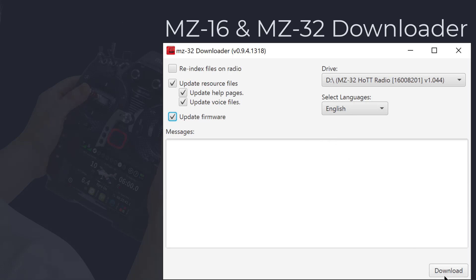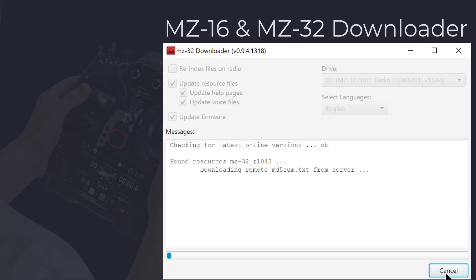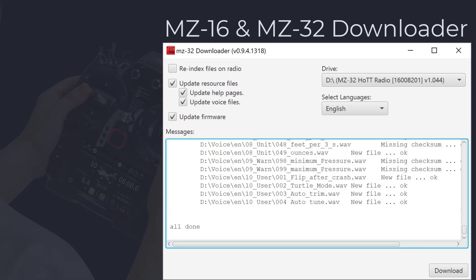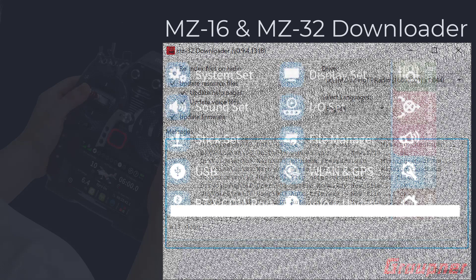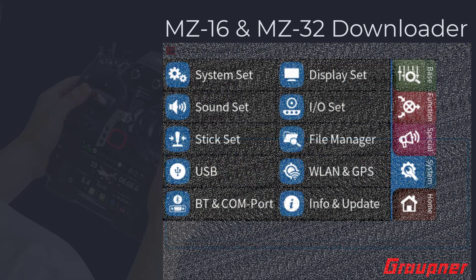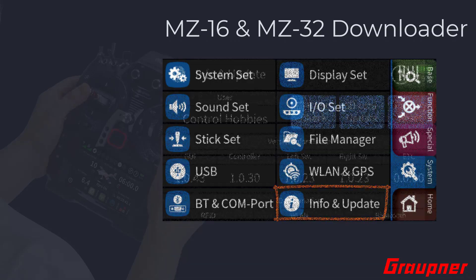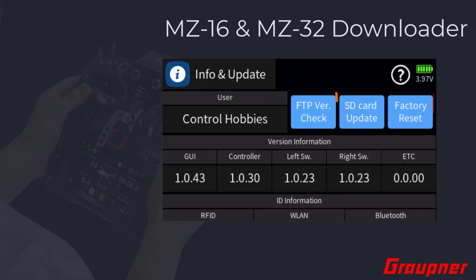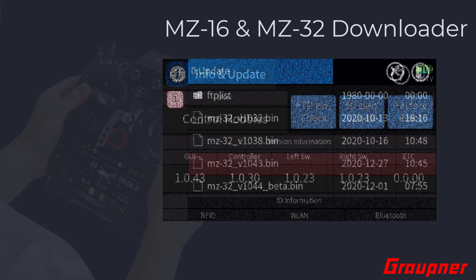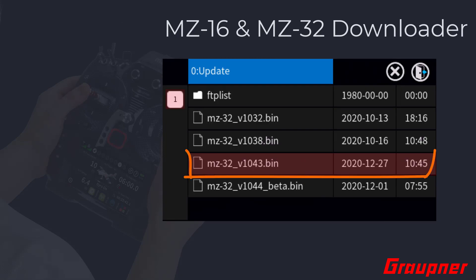When you are happy with your selections, click the download button. After all downloads have been completed, you can exit the download utility and end the mass storage mode on your radio. From the system menu, select Info and Update, then select SD card update.